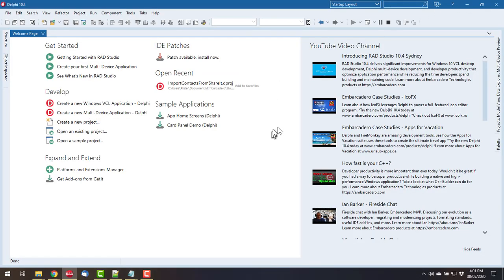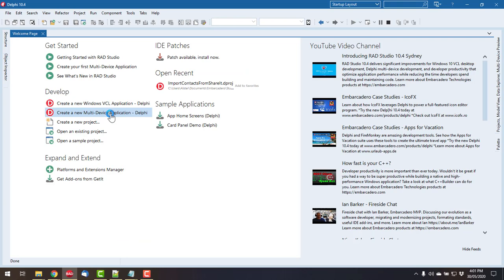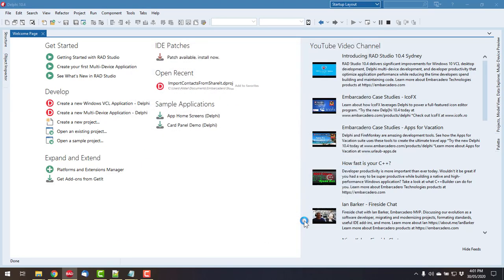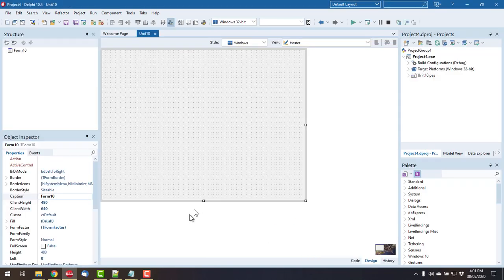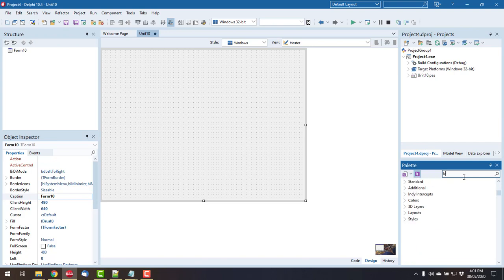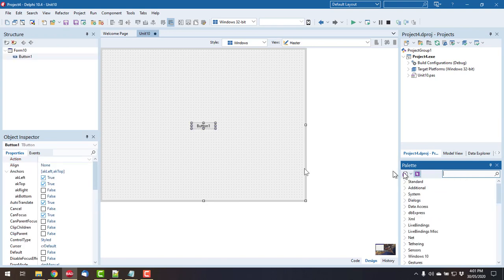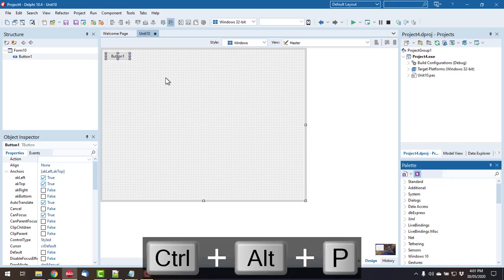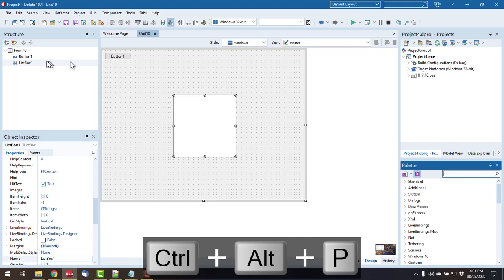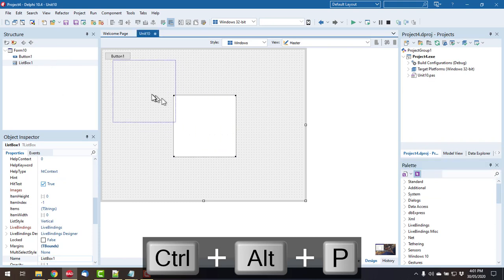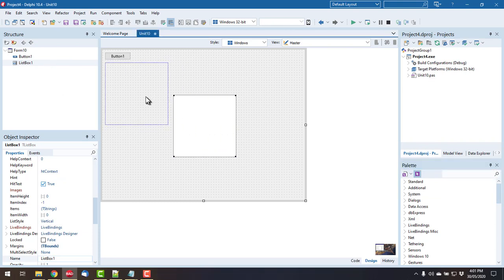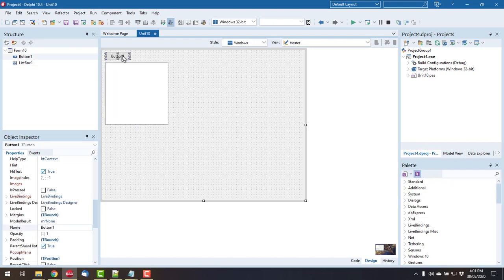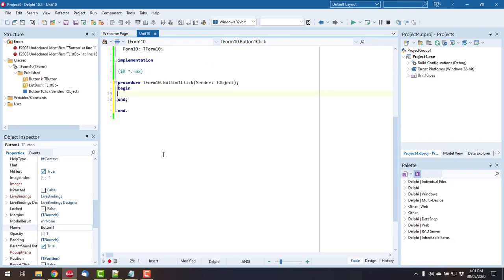So let's start with a new multi-device application and a blank one is just fine. Add a button and a list box. So this is the extent of my user interface, and what we're going to do is list all the files in the downloads folder.